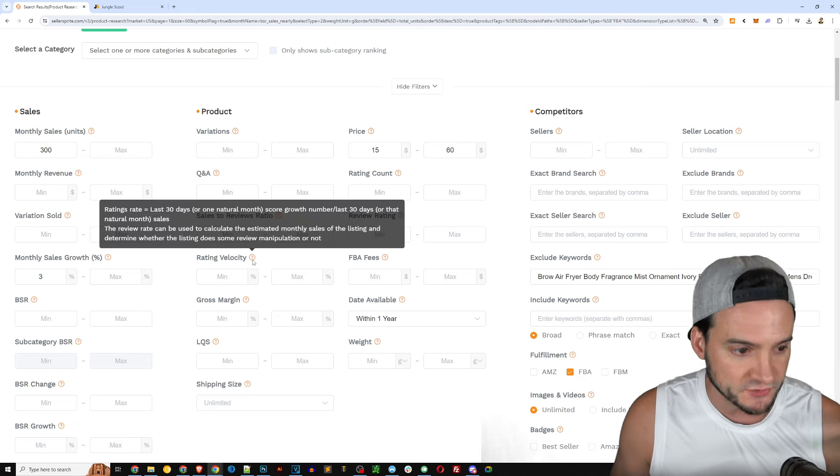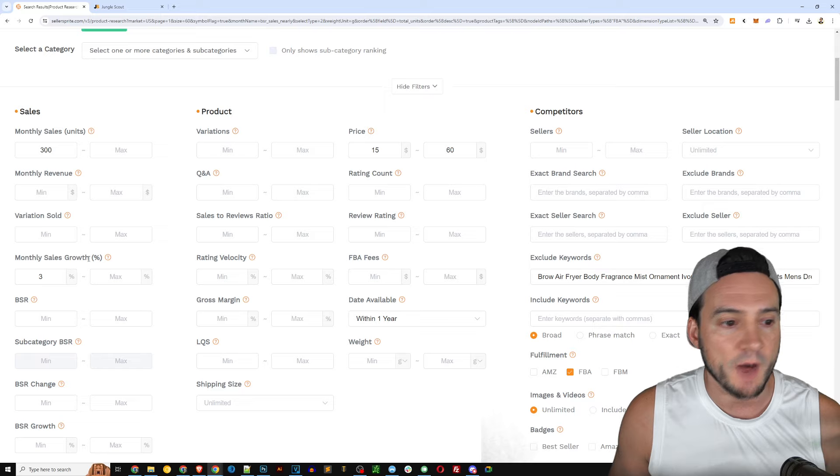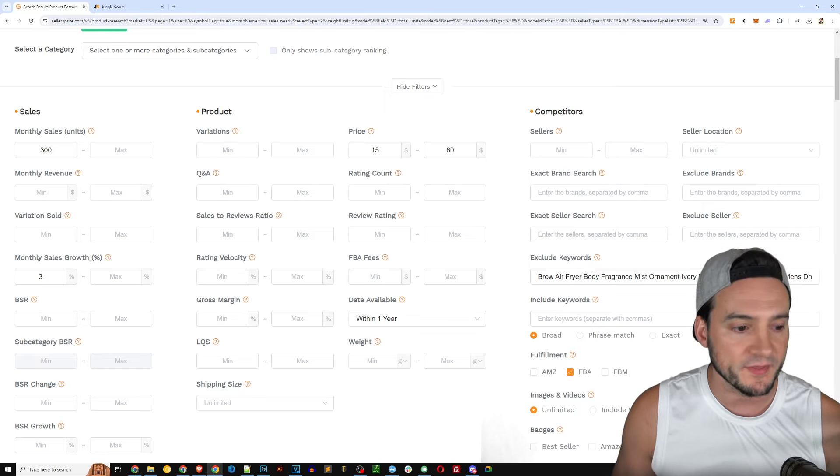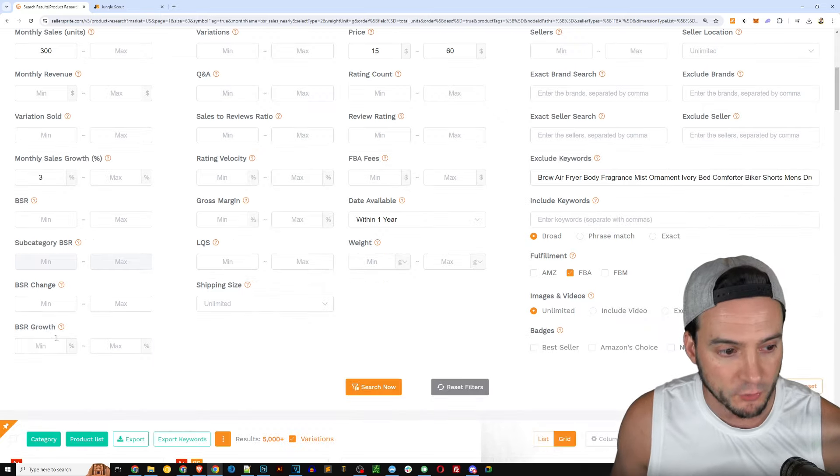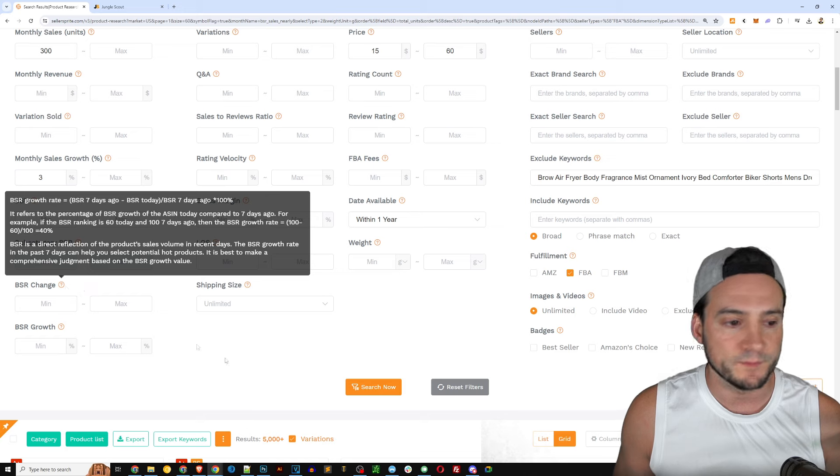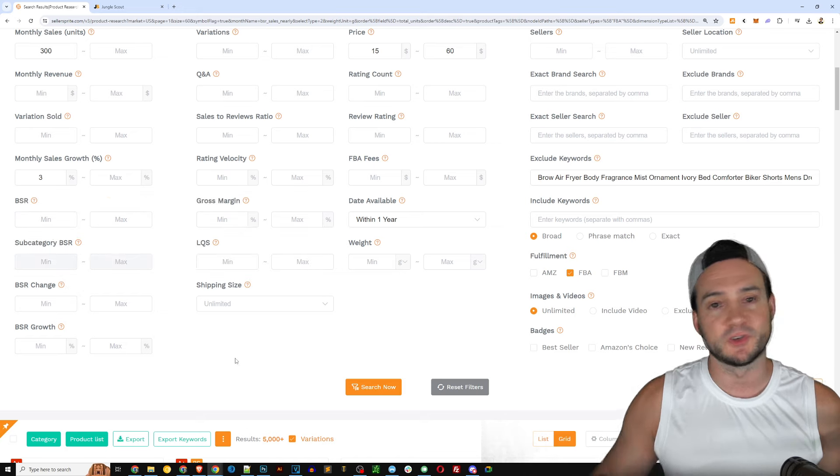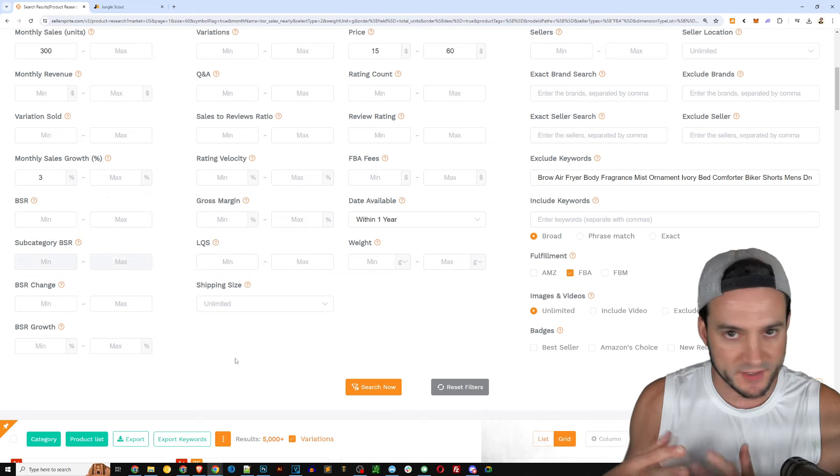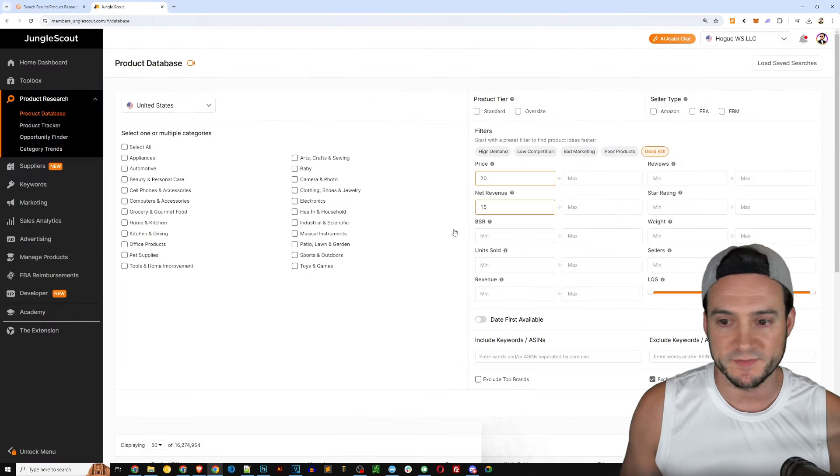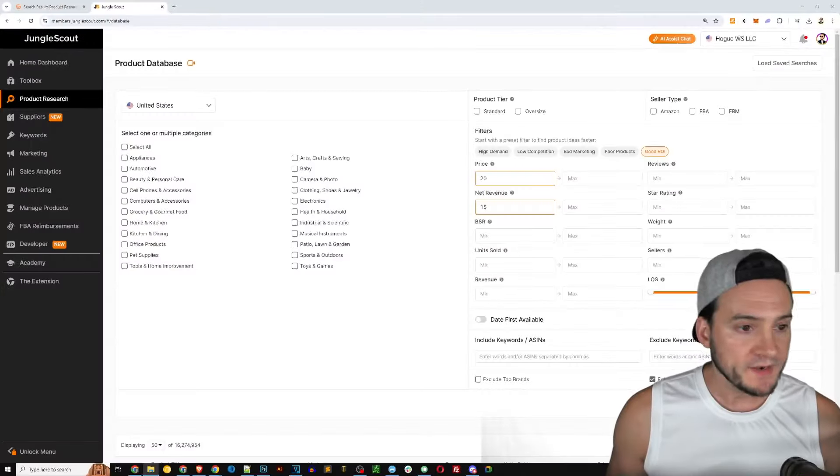That I assume maybe Jungle Scout has but I'm not 100% sure. It looks like Seller Sprite though has time stamps associated with the snapshots they've taken of these products over a period of time and they're able to leverage that to get things like velocity metrics.